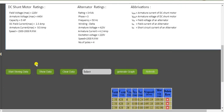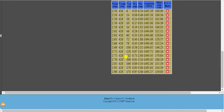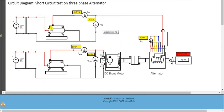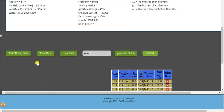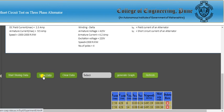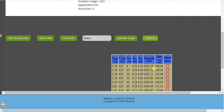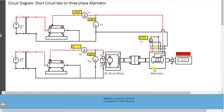The armature current reaches 4.06 A, then 4.16 A, and finally 4.27 A — which meets the rated armature current target of 4.2 A. After storing and showing data, the full observation table is complete with all rows recorded. Now we proceed to draw the graphs.